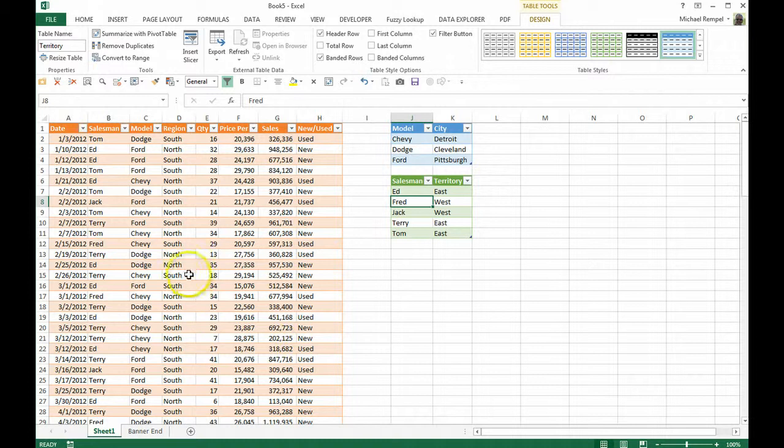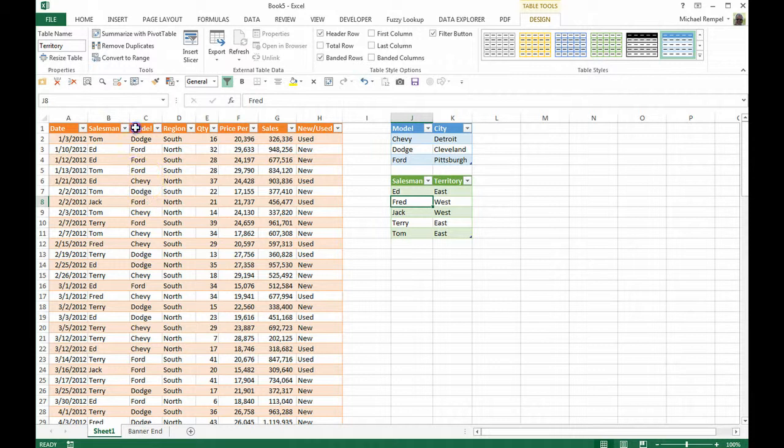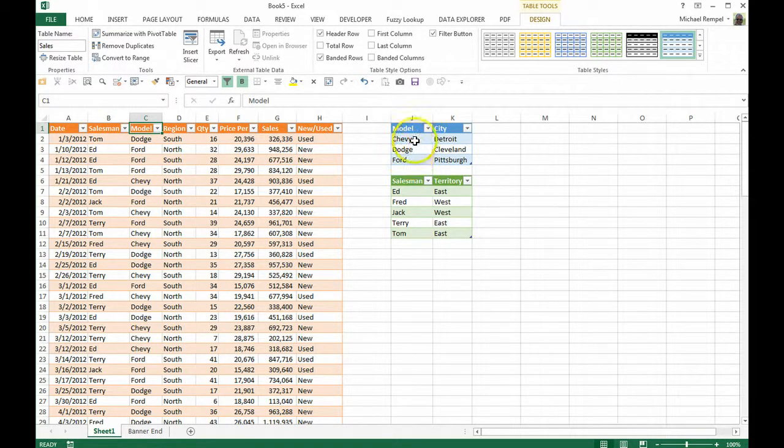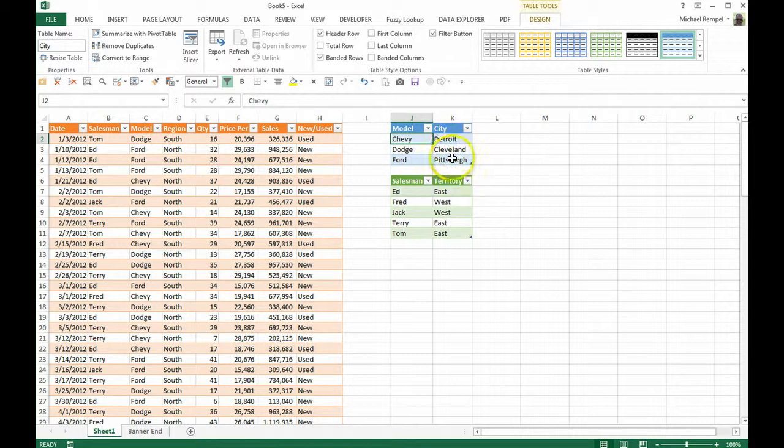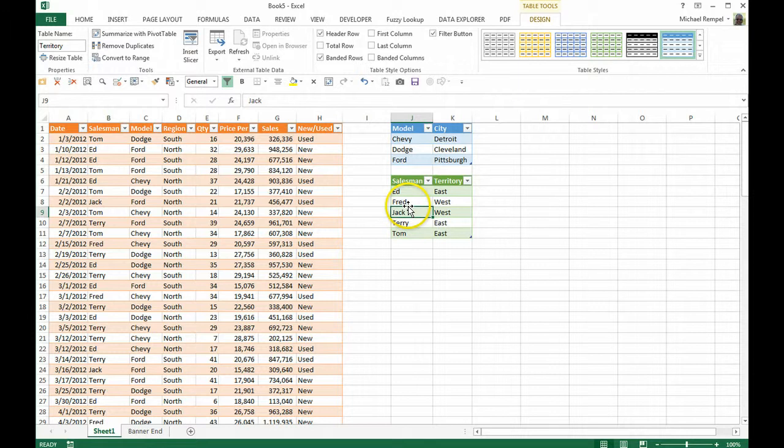But as you can see, we have certain things that are connected, certain headers that are the same. Model here matches up with model here, and then within this city table is tied to the city. And salesmen in my sales table and salesmen in my territory table are tied so that I can link territory to the salesmen.